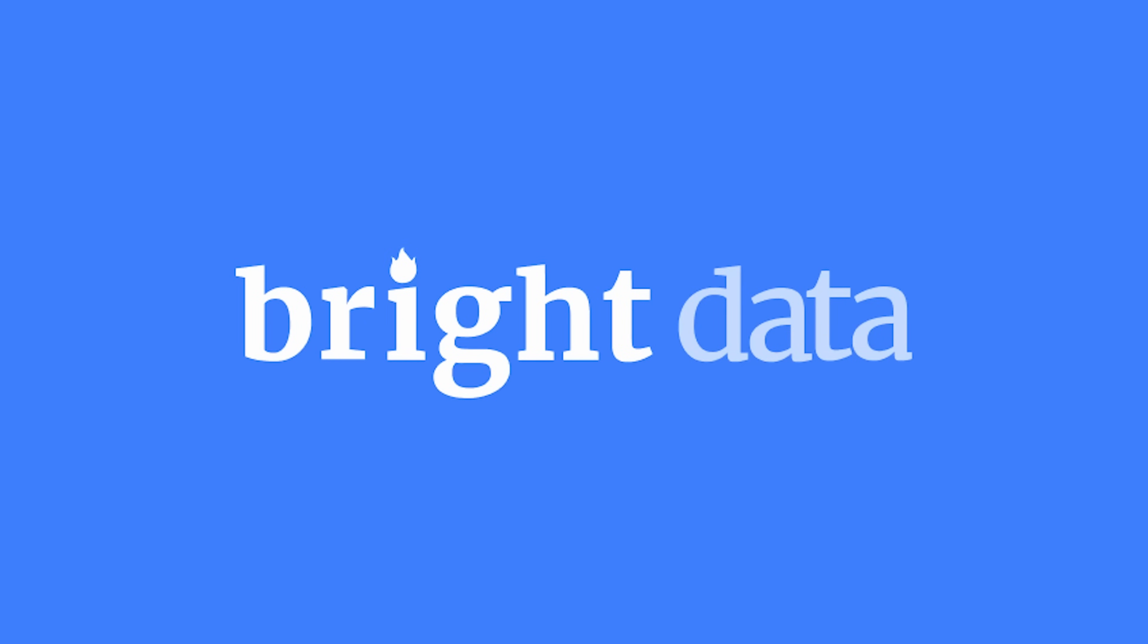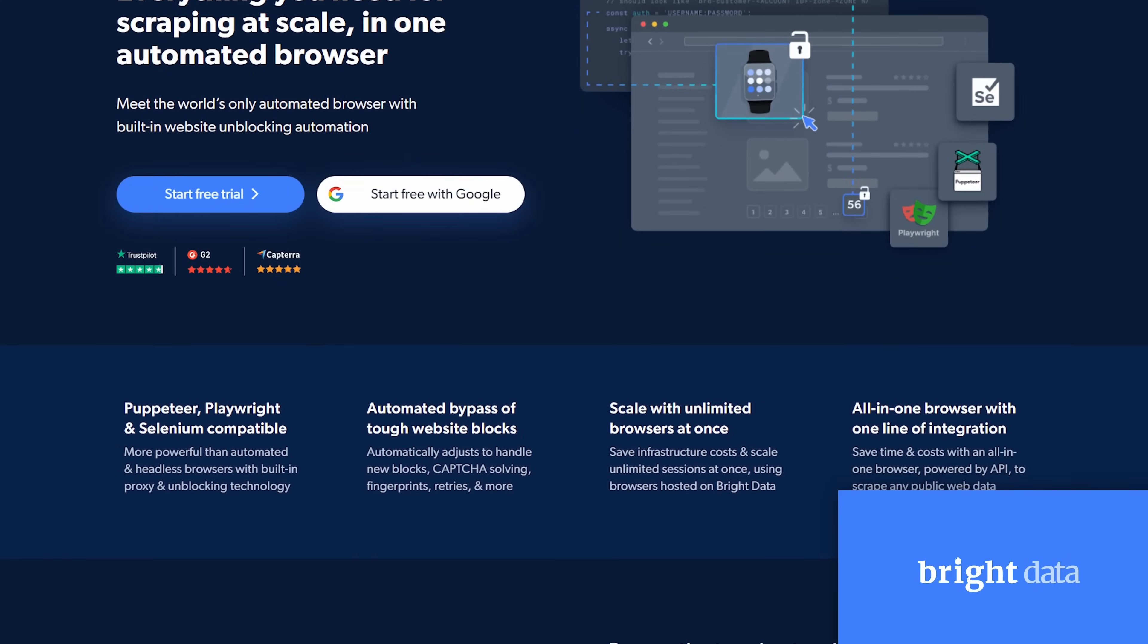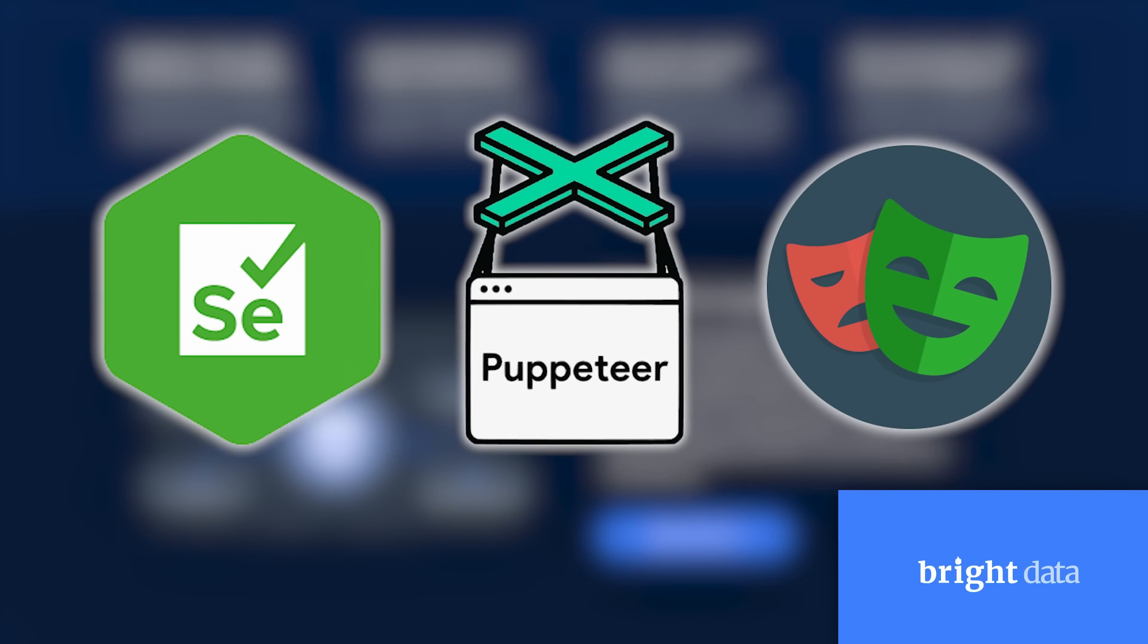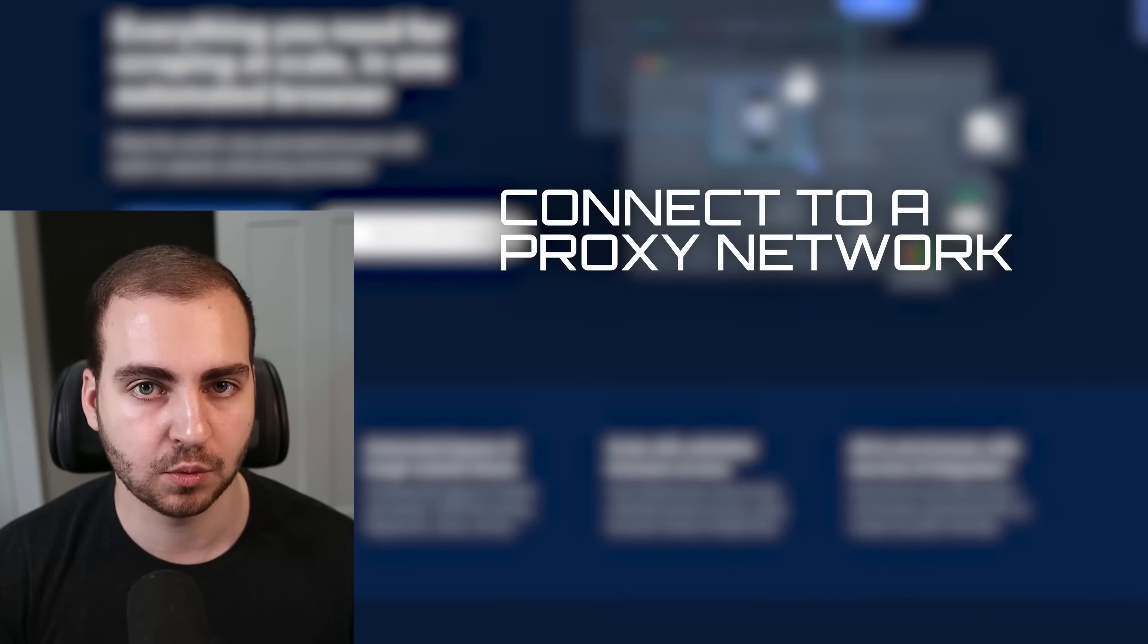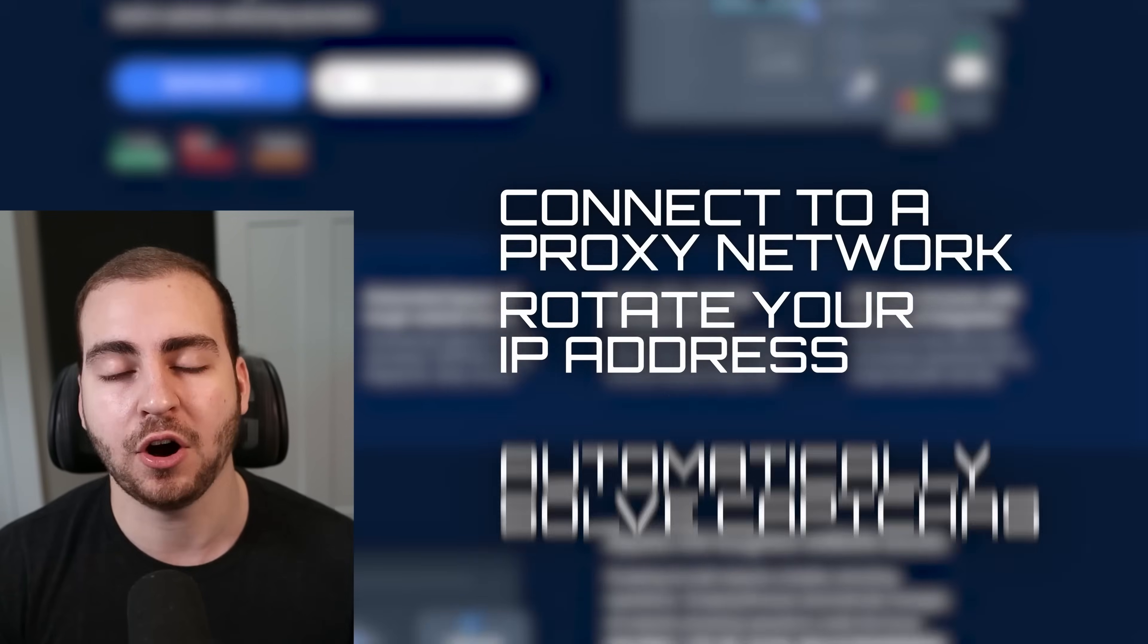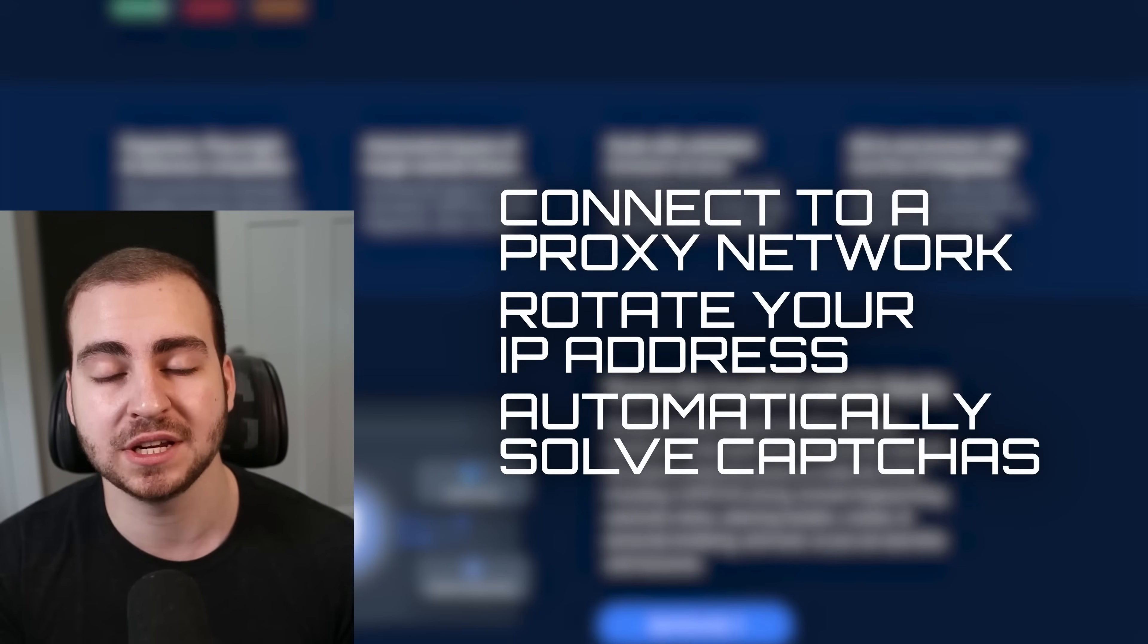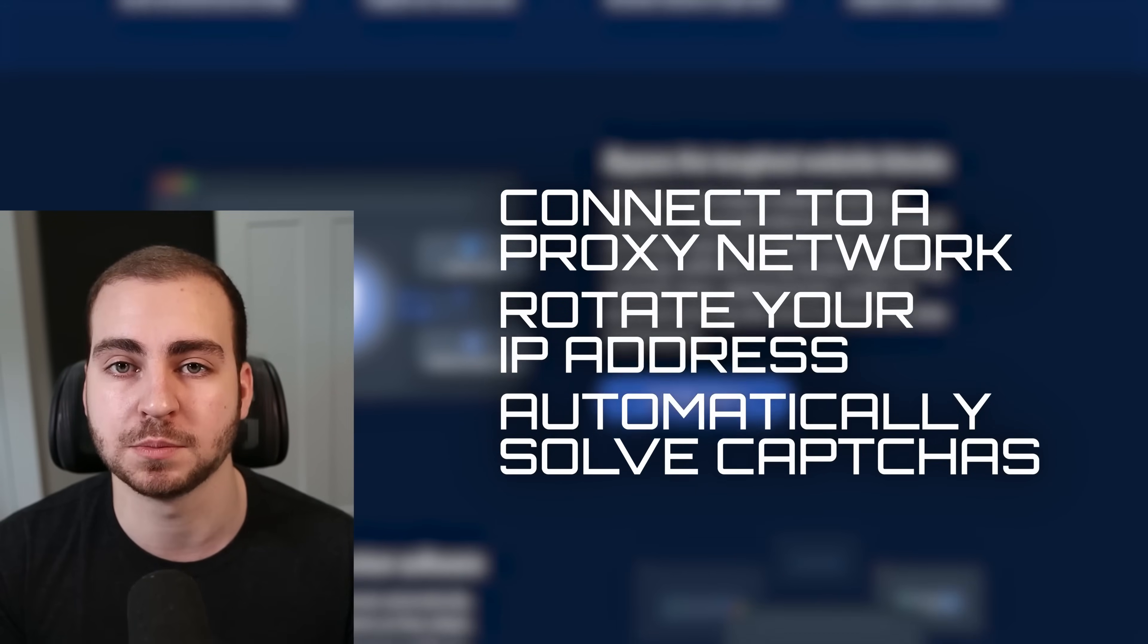What Bright Data gave me access to is something called their scraping browser, which is a headful browser that works with Puppeteer, Selenium, and Playwright, and automatically unblocks websites for you. It will connect to a proxy network, rotate your IP address, and automatically solve CAPTCHAs, essentially allowing you ungated access into a website and to perform web scraping.